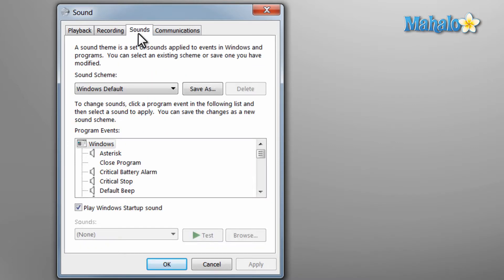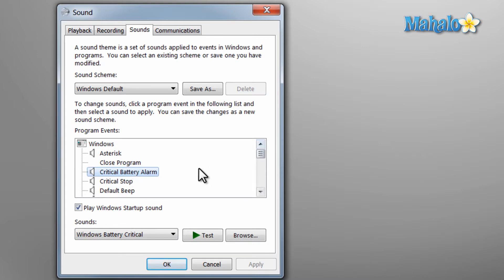In this tab you can change sounds the computer makes at certain events. For instance if there's a critical stop or when your computer starts or shuts down.